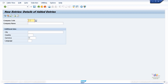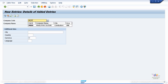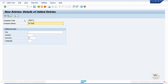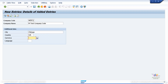In the Company Code field, specify an ID — we're going to call it M001. For company name, type M Test Company Code as an ID description. Now specify the city — let's use a US-based company code, so type Chicago. Country is US, currency is USD, and language is English. These are the key fields you need to fill in. Then click the save icon and a pop-up box will appear.